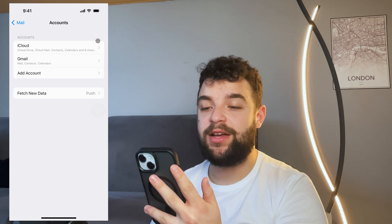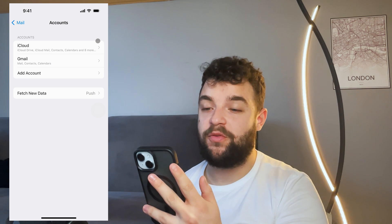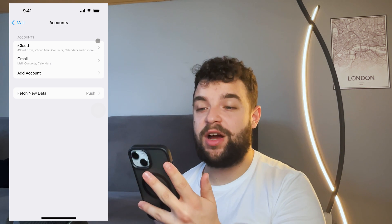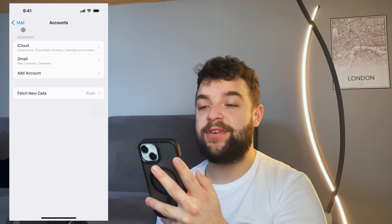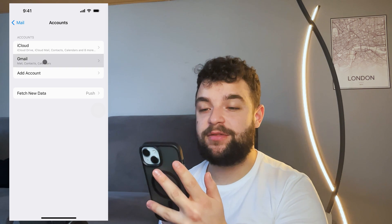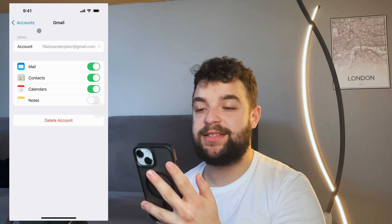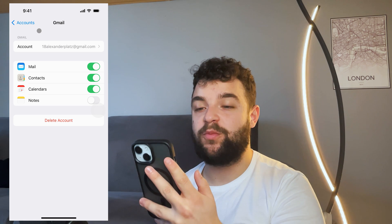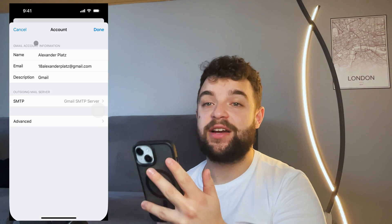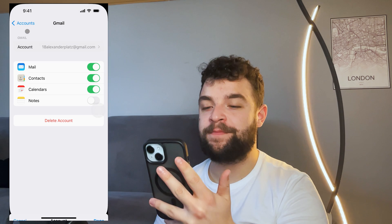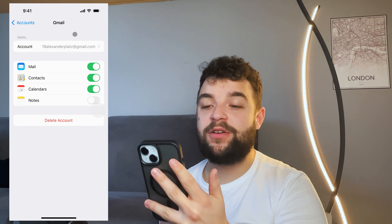When you go to Accounts, you can see I have two of them — iCloud and Gmail. Gmail is the one I want to remove, so I click on it. You can see the specific account details, and you can even click on it to expand it for more information.